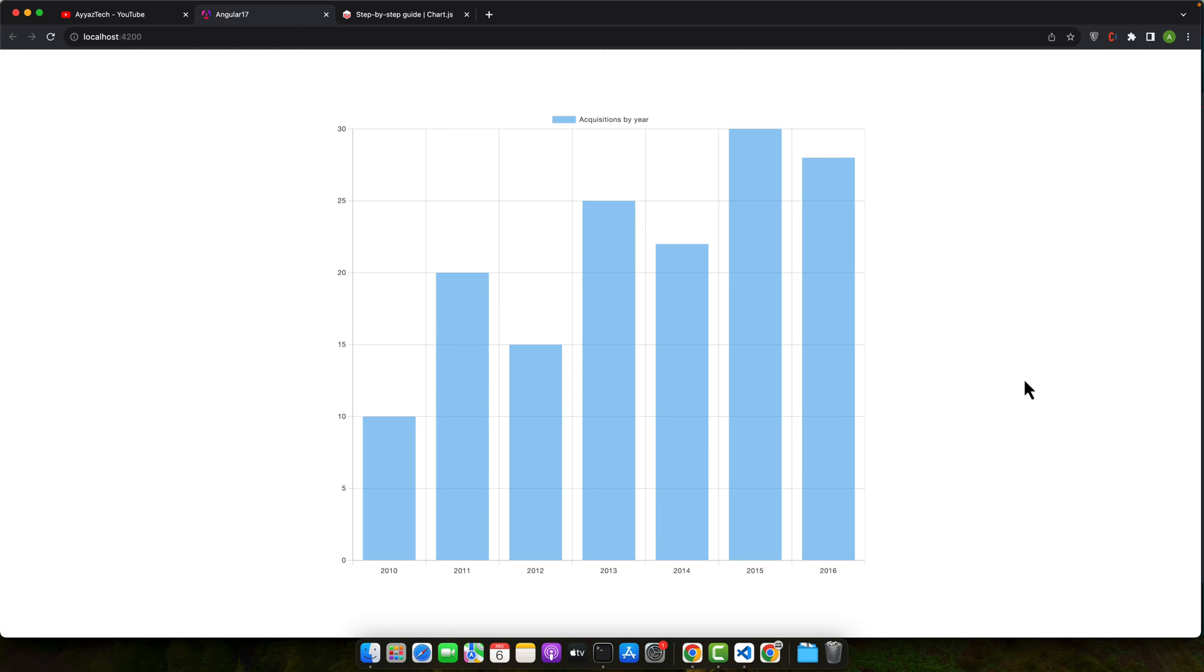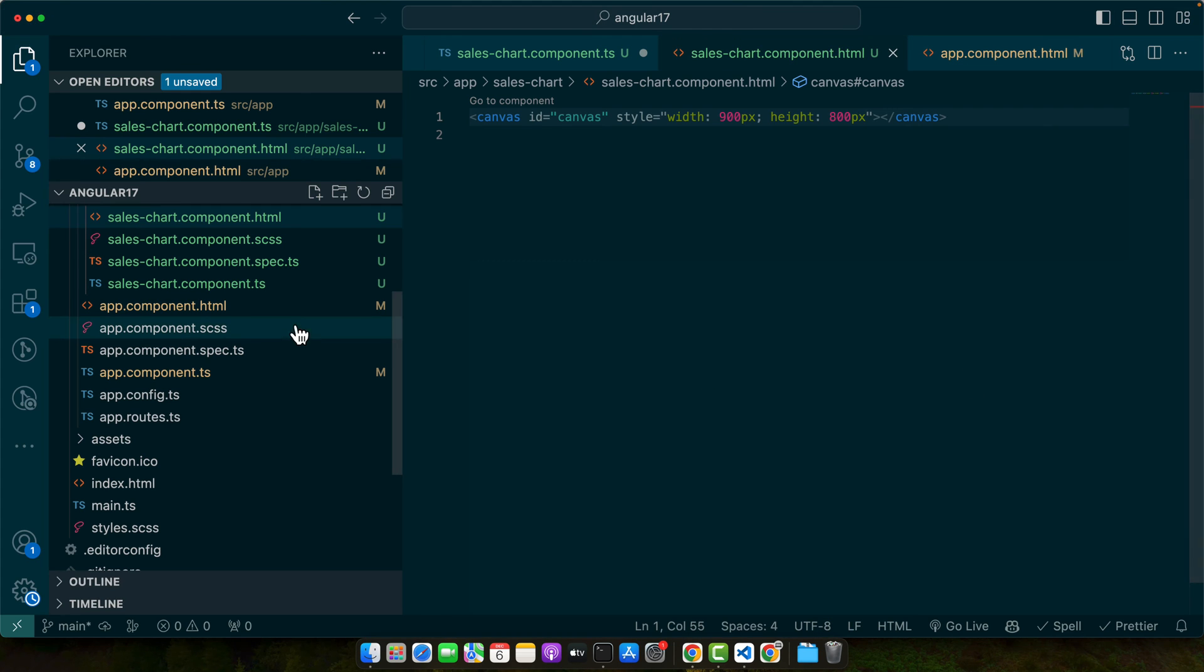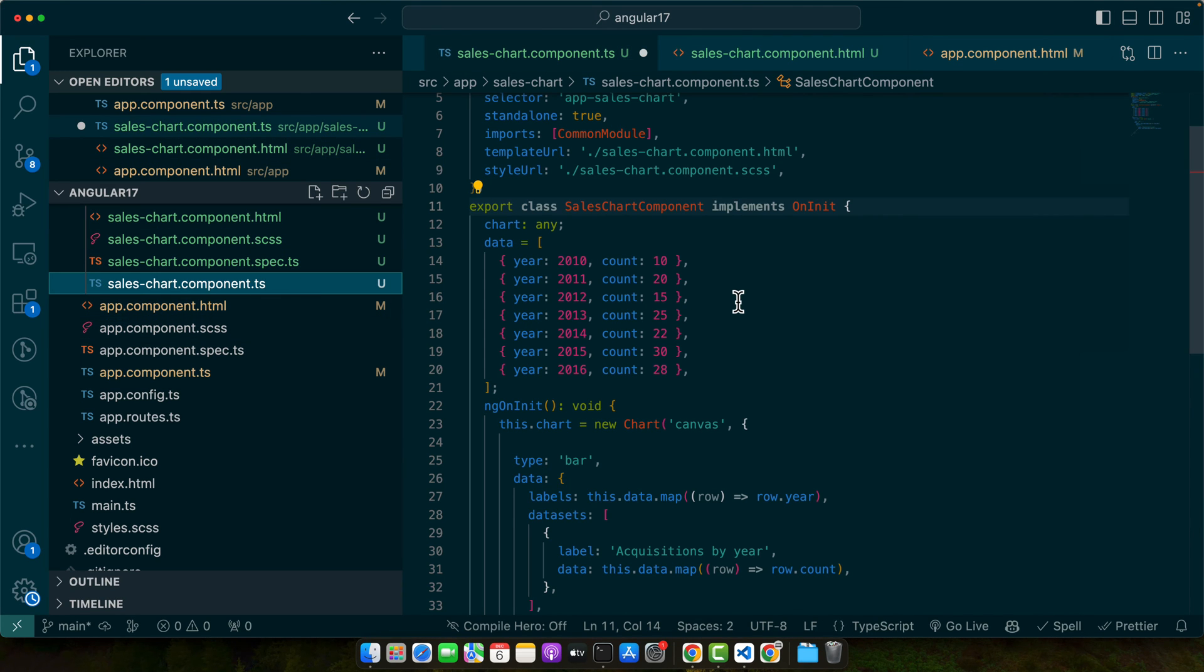So with the canvas in place, Chart.js has somewhere to draw the chart. Now you can see that it is currently functional in our browser. So you saw that how we have added the dataset to configure the chart. This is just a tip of the iceberg when it comes to what you can do with Chart.js and Angular.